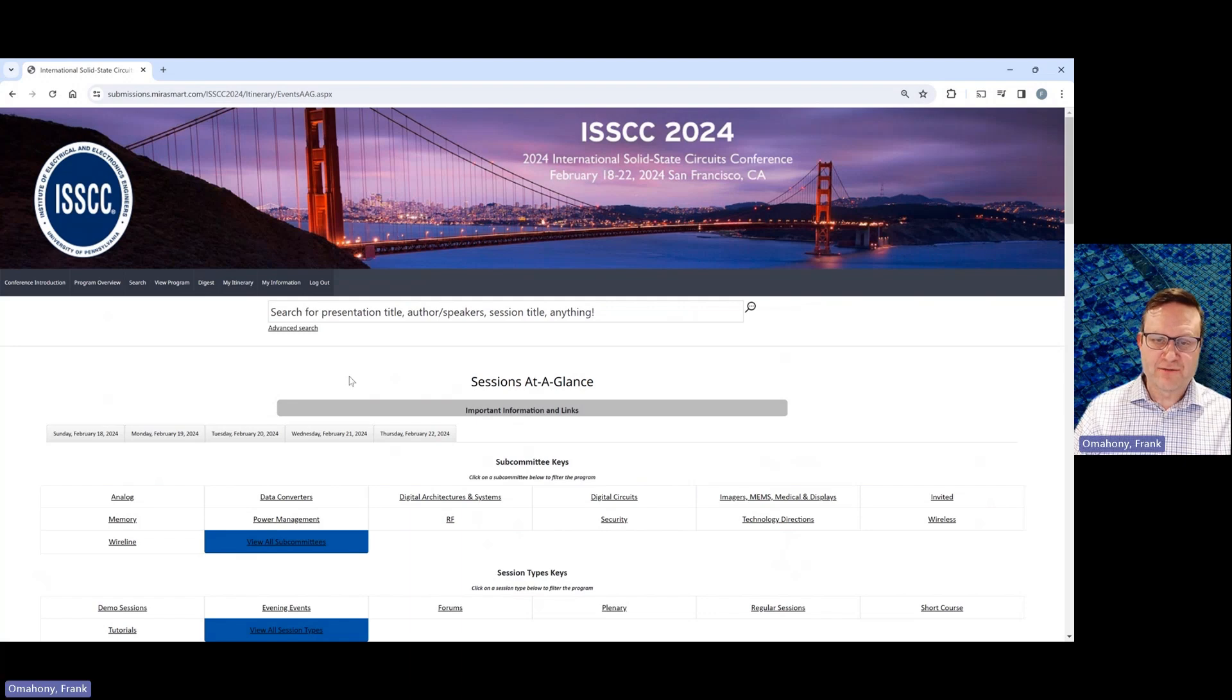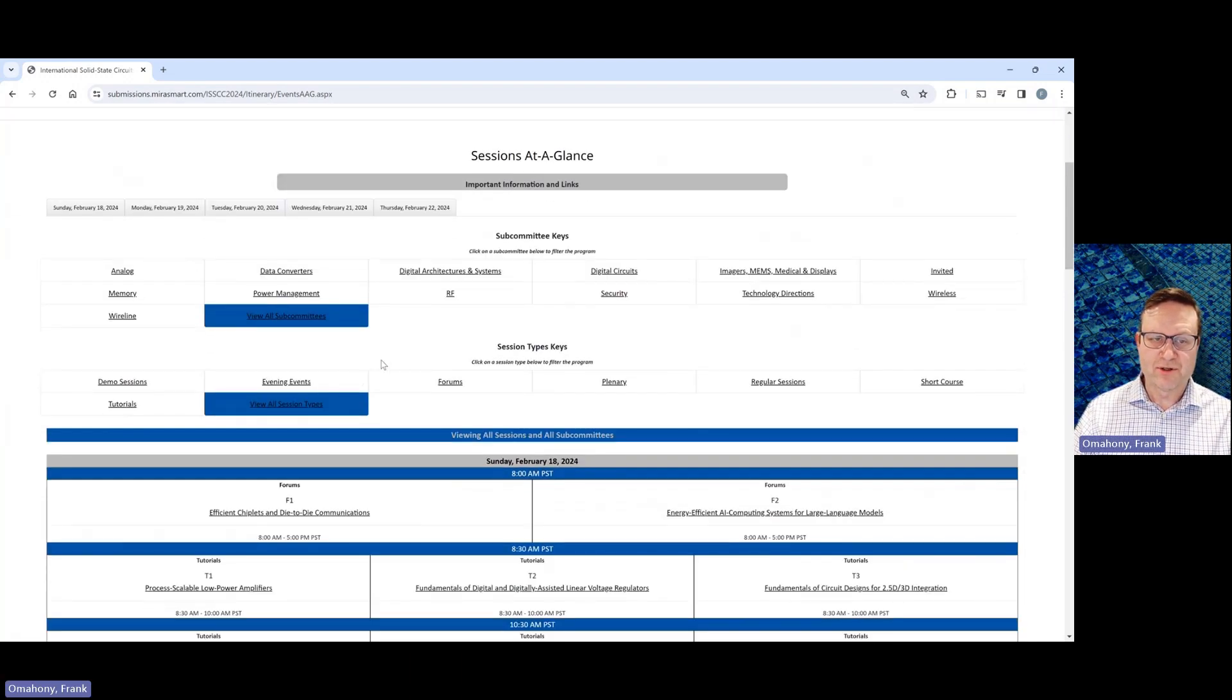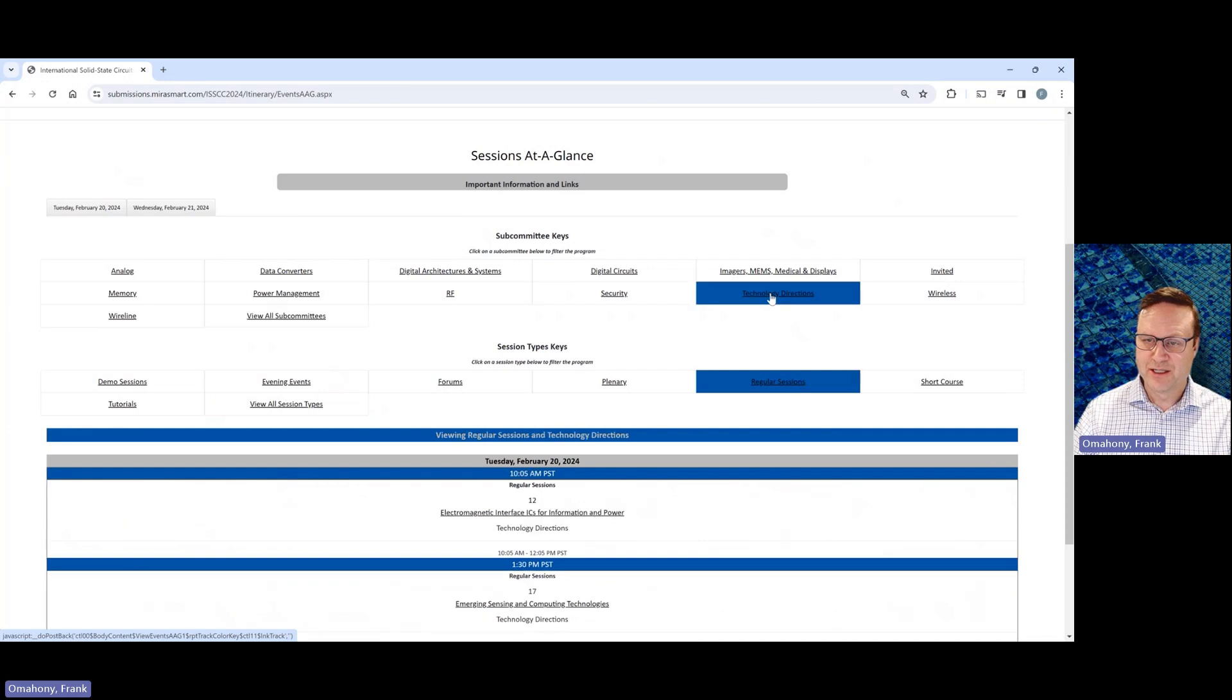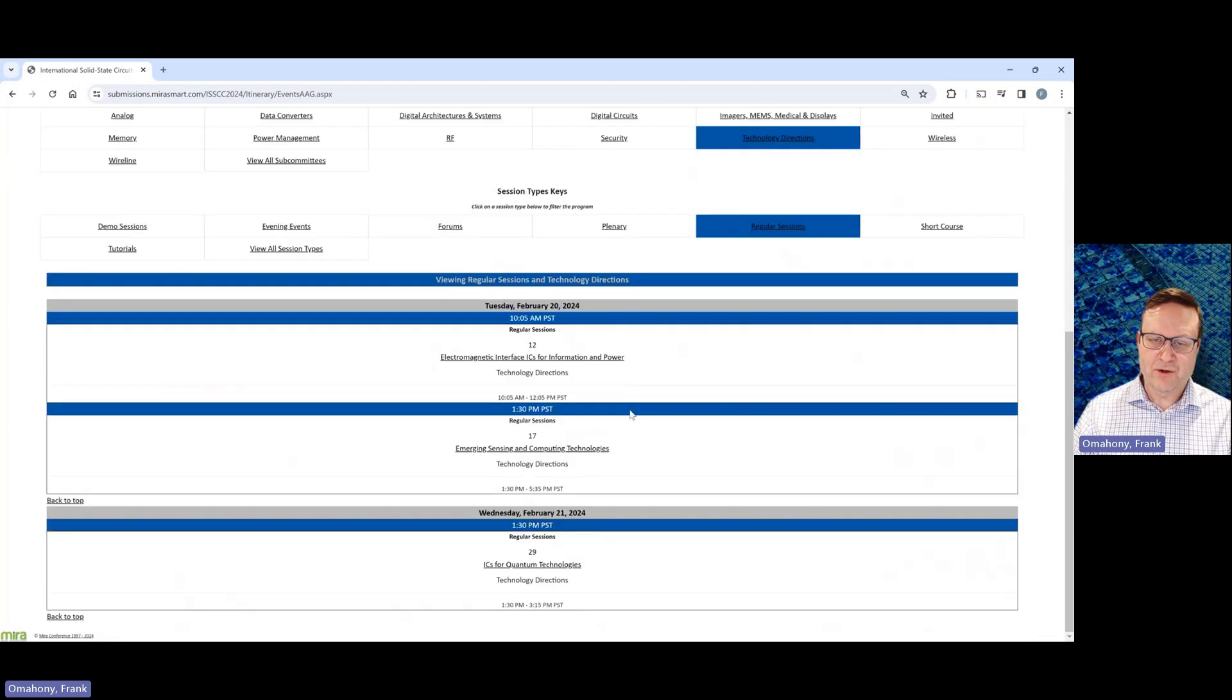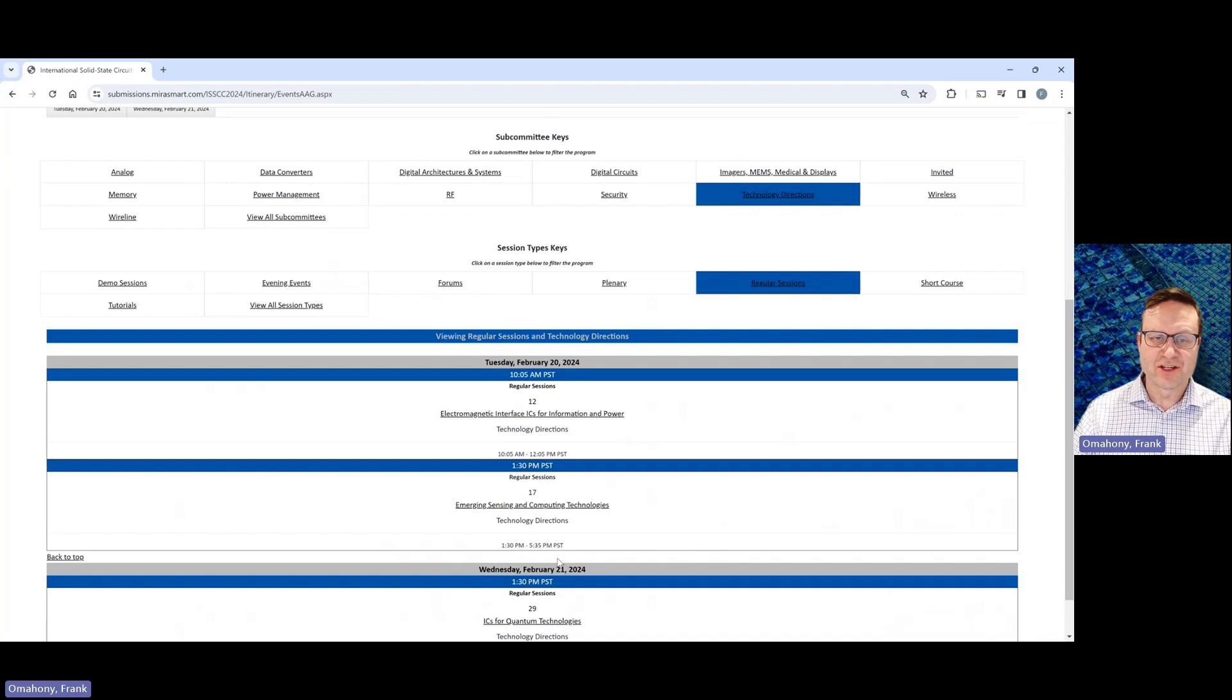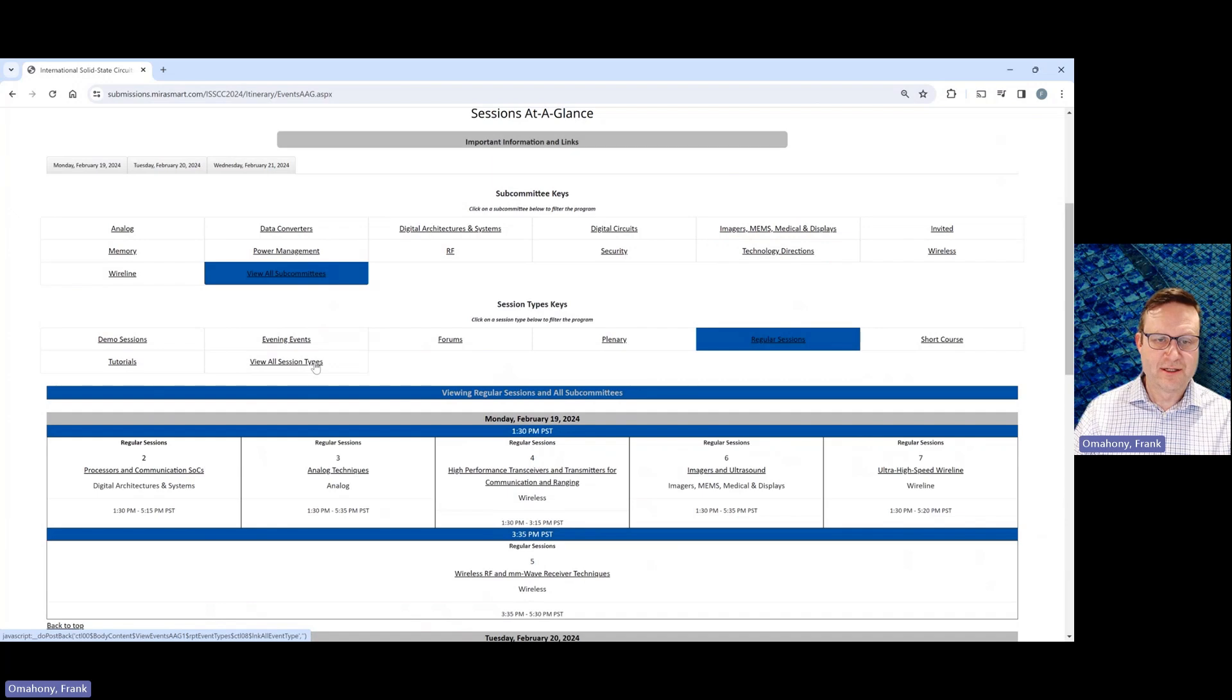The last feature of this I wanted to show you is just the way to do some filtering. So for example, if you want to look at just regular session papers from technology directions, you would just click these two. And now the sessions, only the sessions that relate to technology directions are going to show up here. Just a way to let you filter through to find things that you might want to see. And if you want to go back to the full view again, just click all subcommittees and all session types.